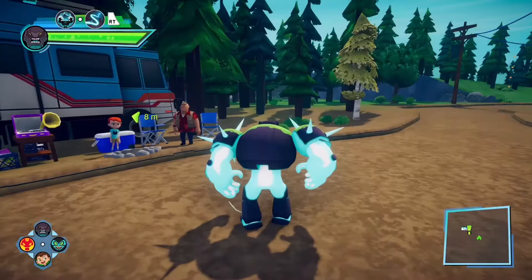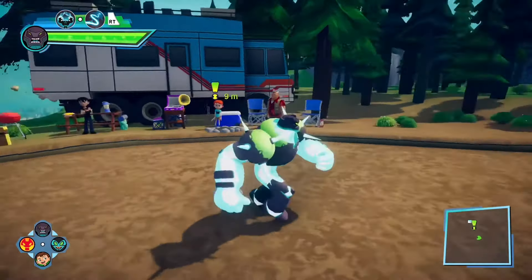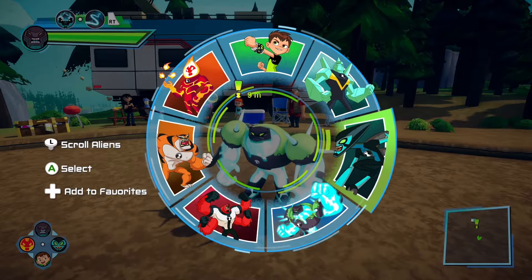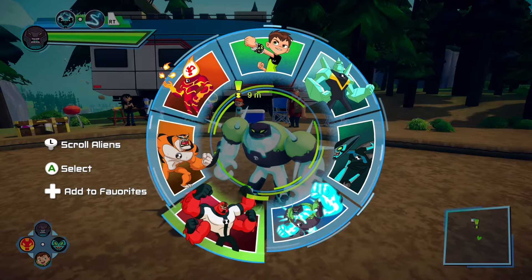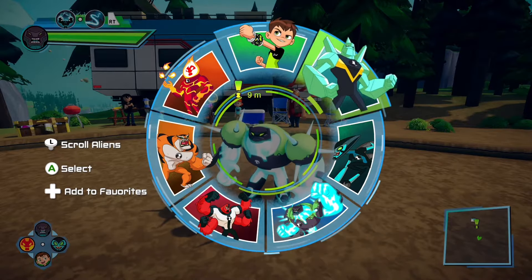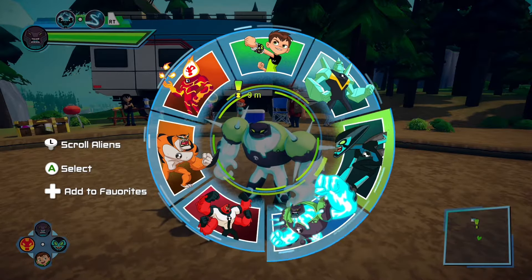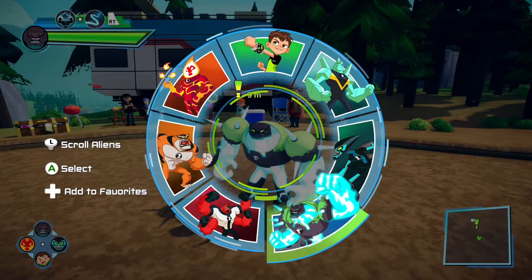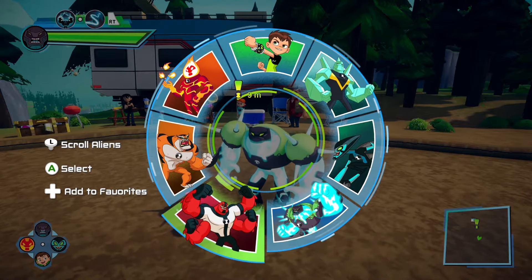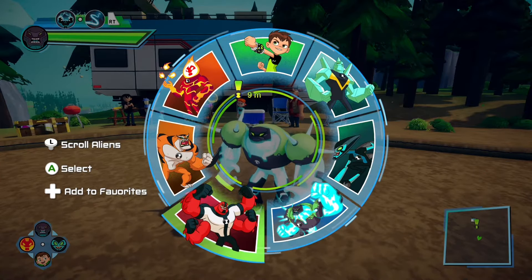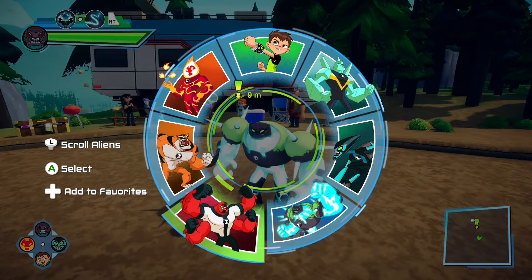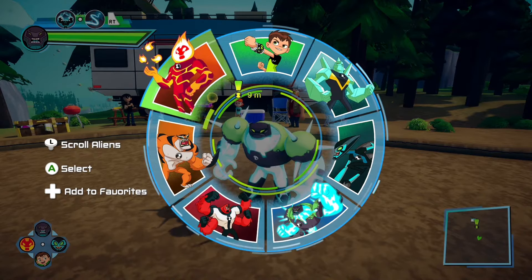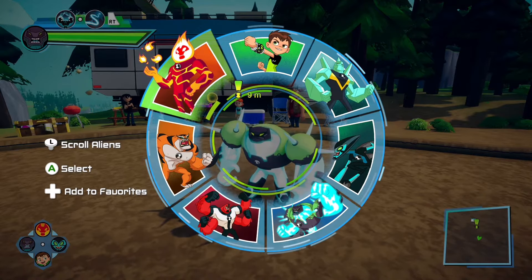So this is a two-in-one video. I'm going to show you guys how to be able to instantly change your alien. All you got to do is go to any specific alien that you have and then press the D-pad.